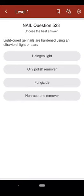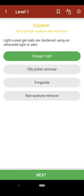Question 523: Light-cured gel nails are hardened using an ultraviolet light or: A. halogen light, B. oily polish remover, C. fungicide, D. non-acetone remover. The correct answer is A.